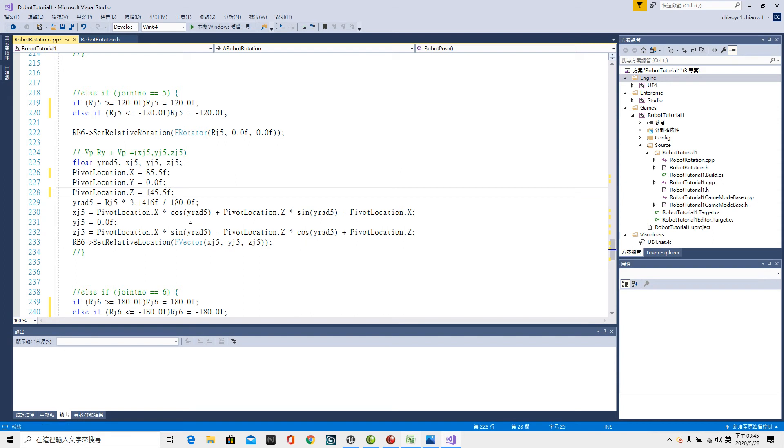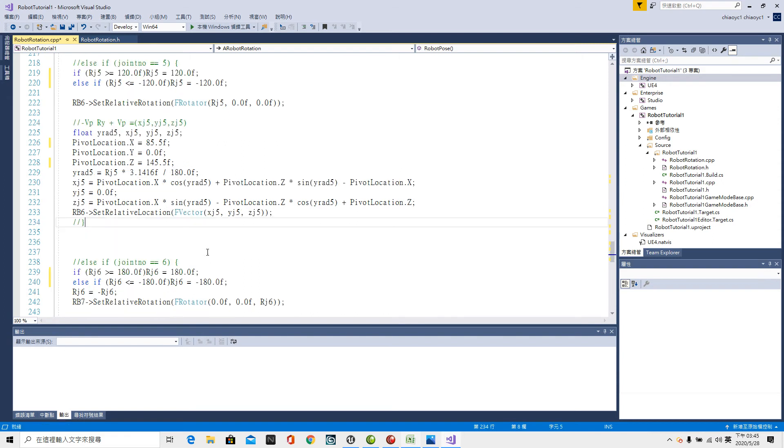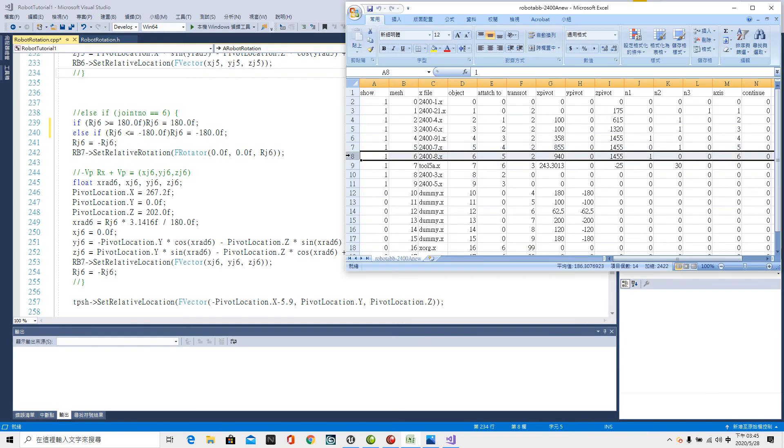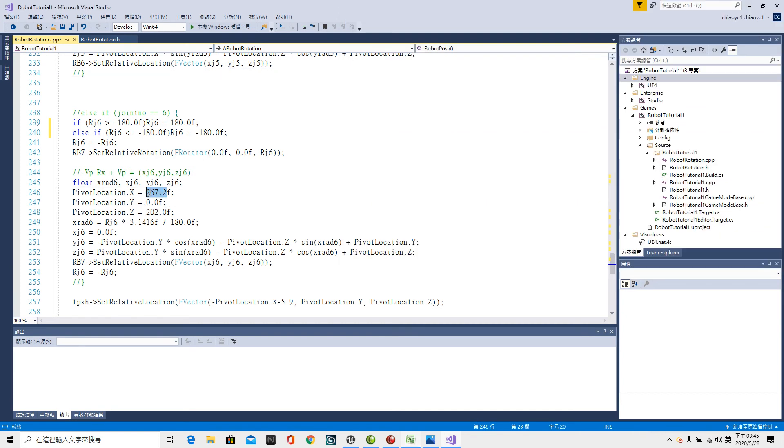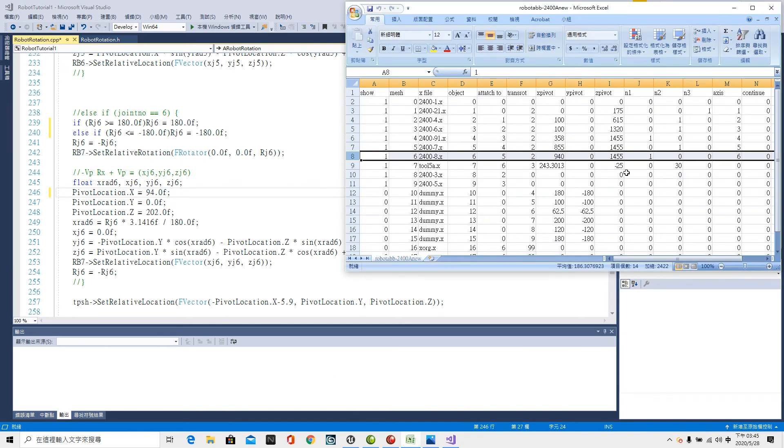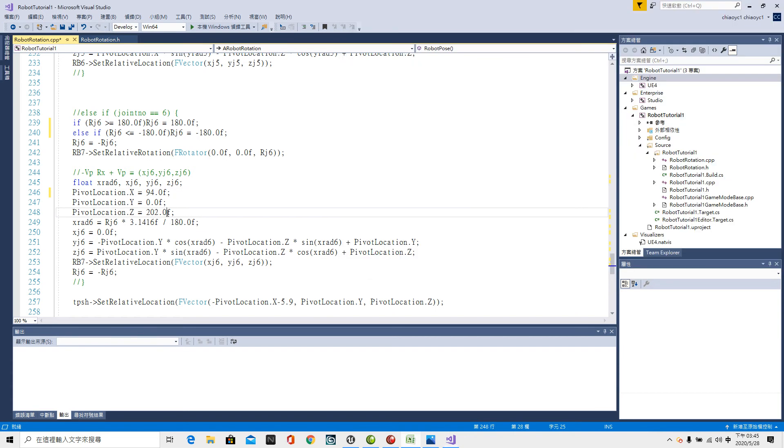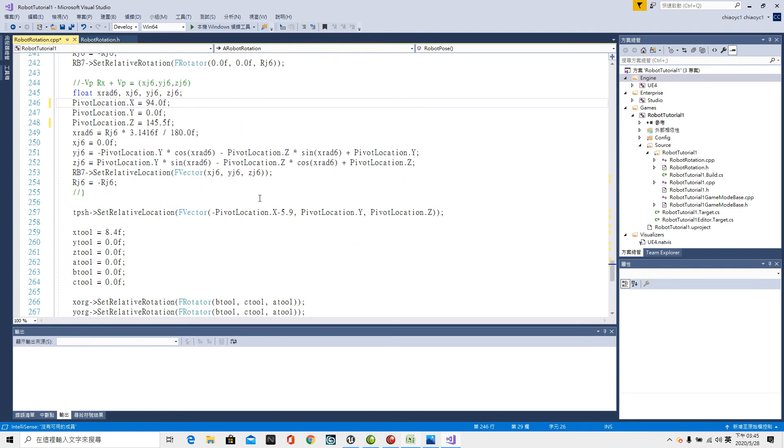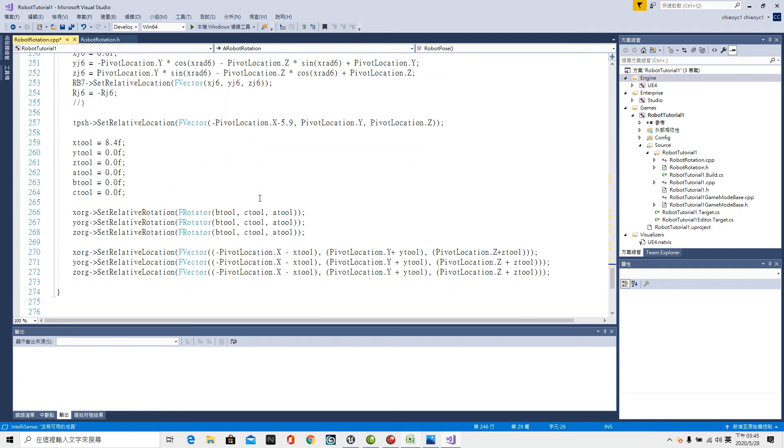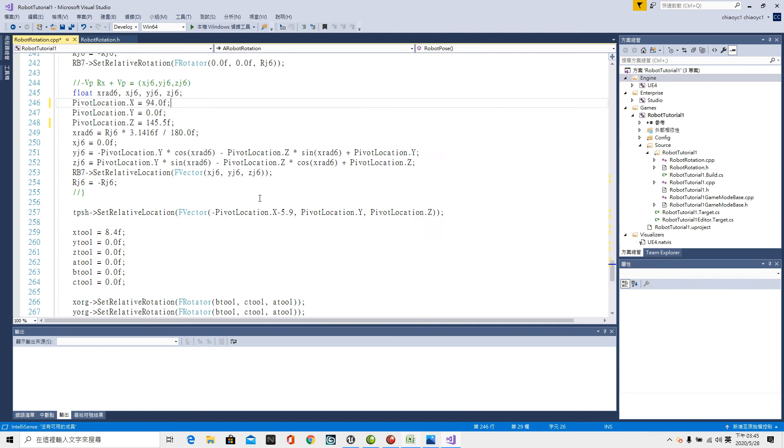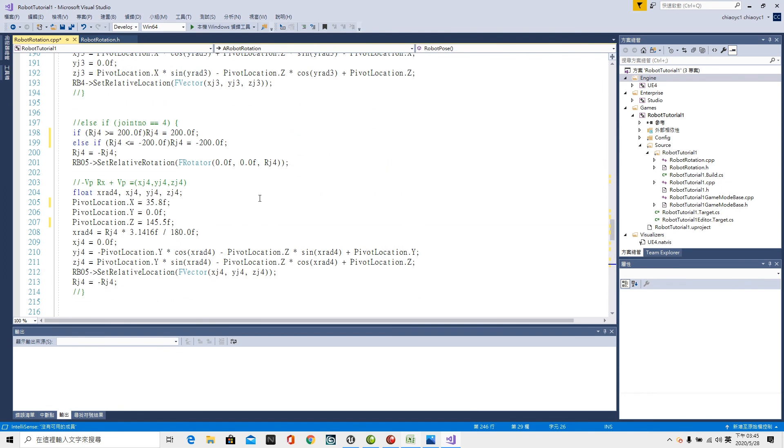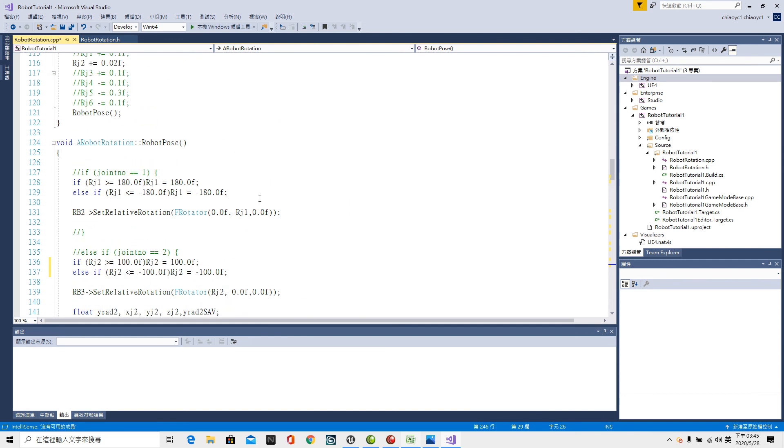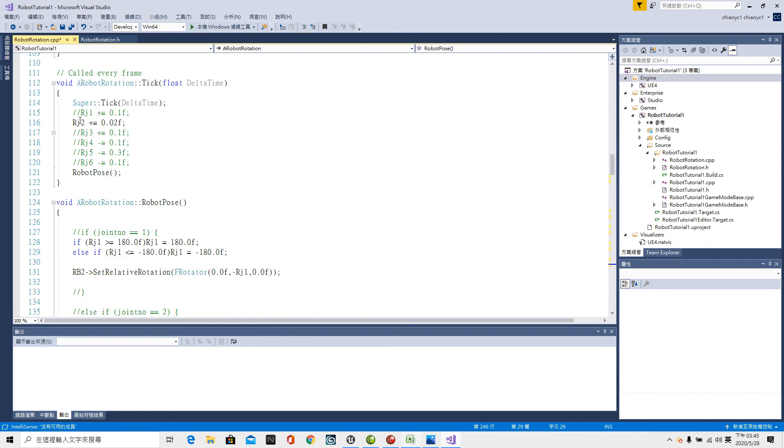Then the last, the sixth pivot point for X. The X is 94.0 F semicolon Y 0 and Z 145.5. Okay, now let's check anything we have to change. Let's check the first axis.